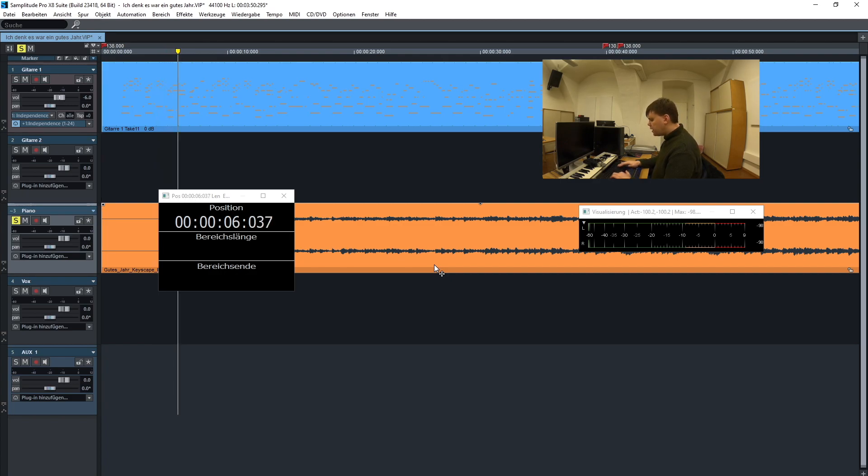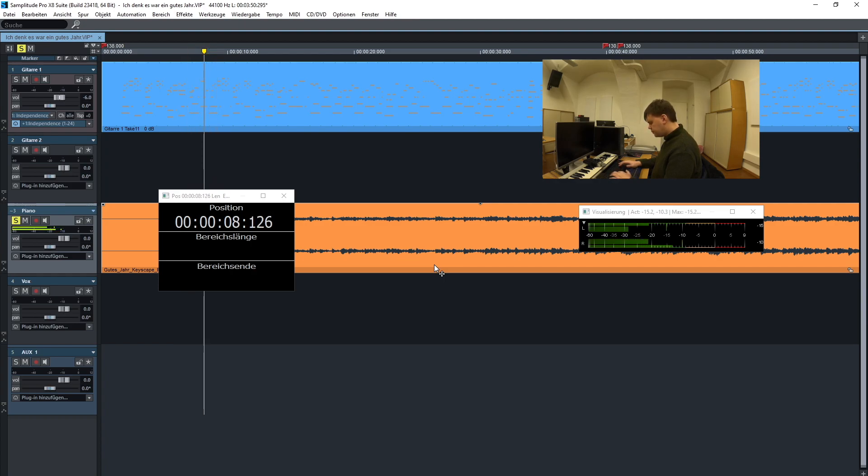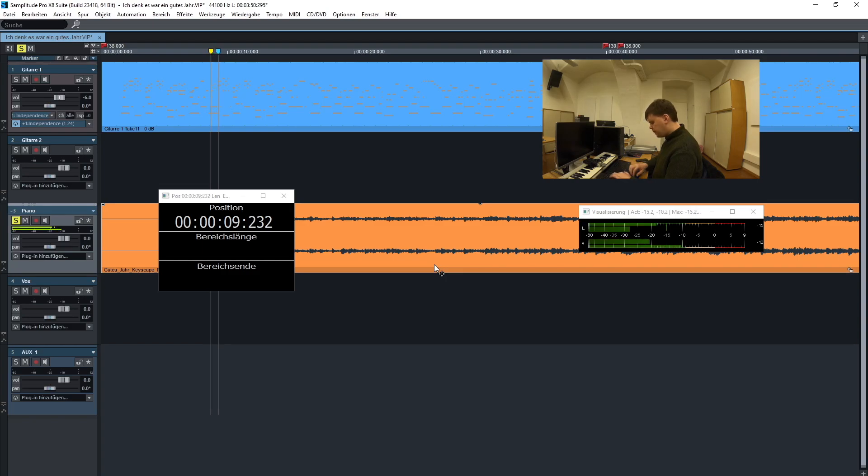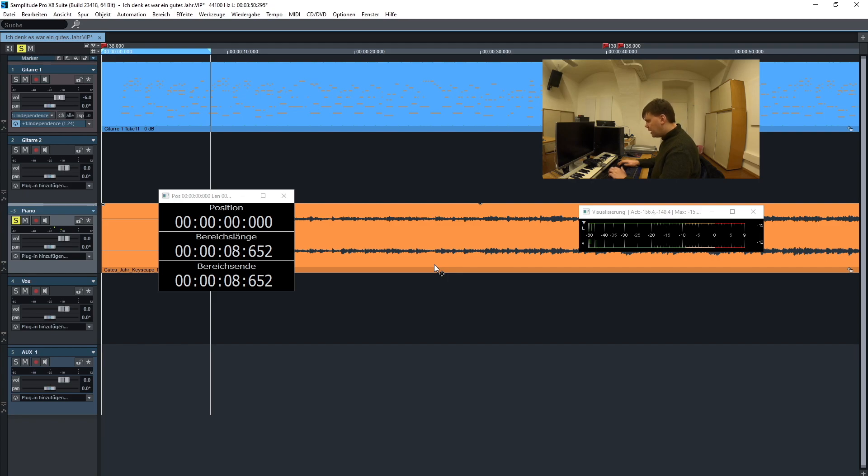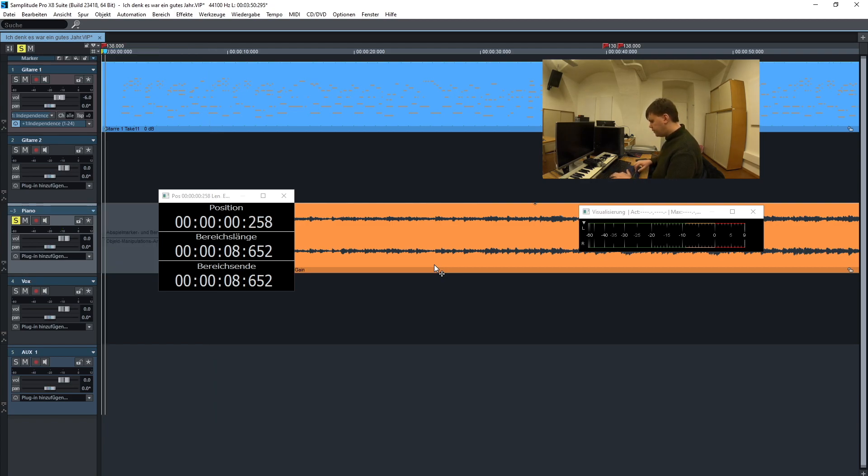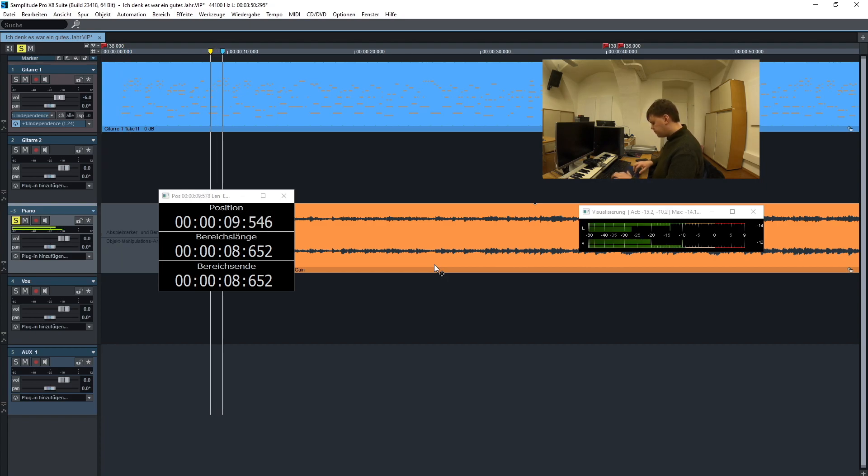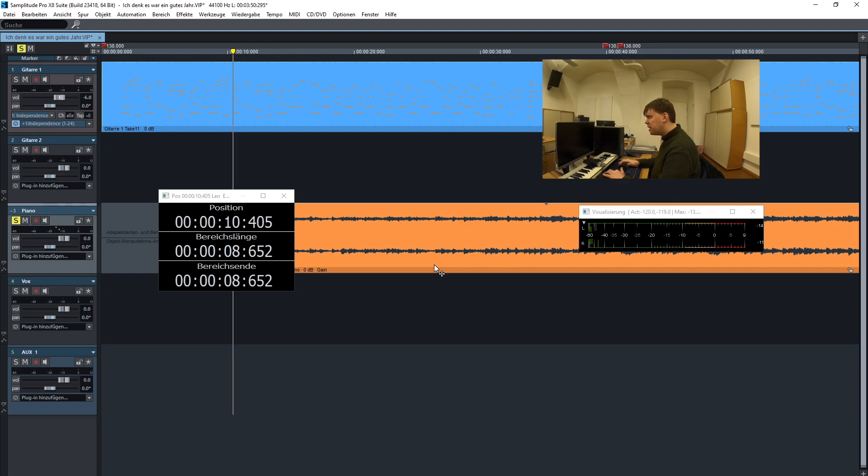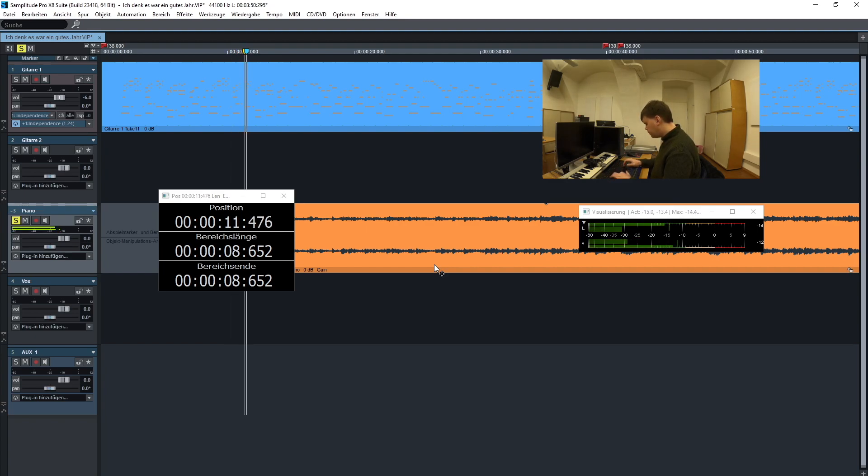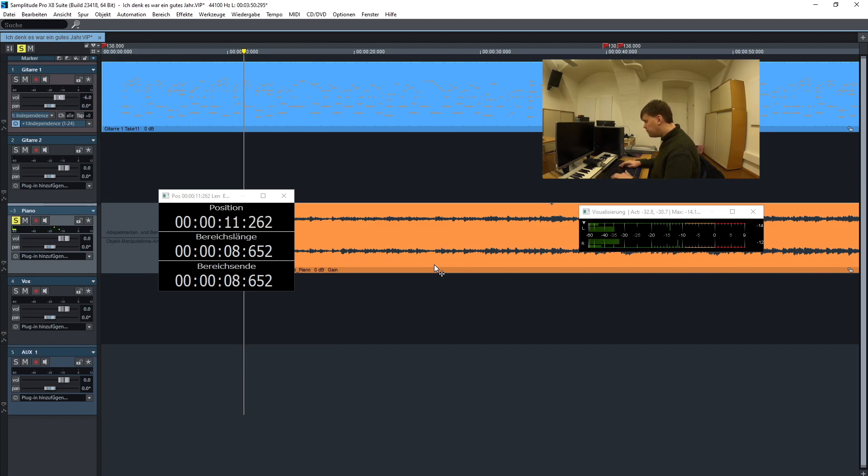Suchen wir mal den Anfang. Da mache ich jetzt mal einen Schnitt. So. Ich spanne einen Bereich über die Spur. Mit A über eine Spur spannen und Steuerung entfernen, löschen ohne nachziehen. So. Also, ich mache hier mal eine Objekt-Trennung. Ich selektiere das hier mal. Einmal hier ein T für Objekt-Trennung. Und einmal hier.